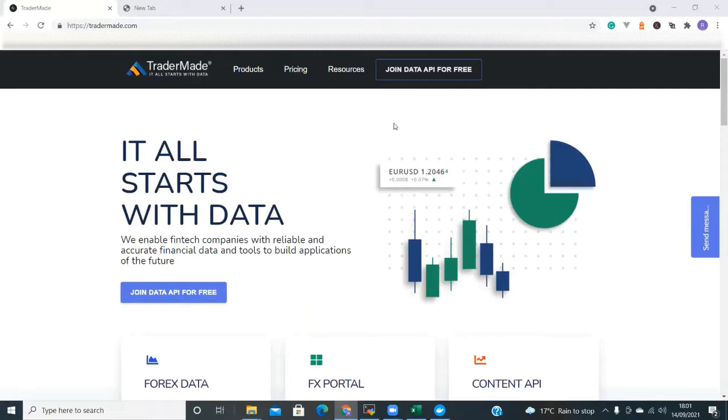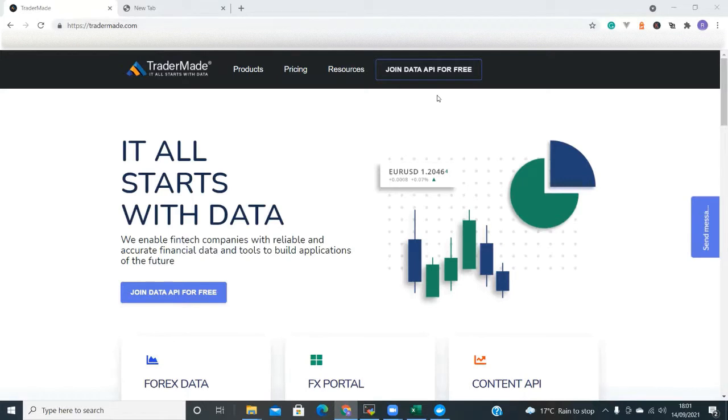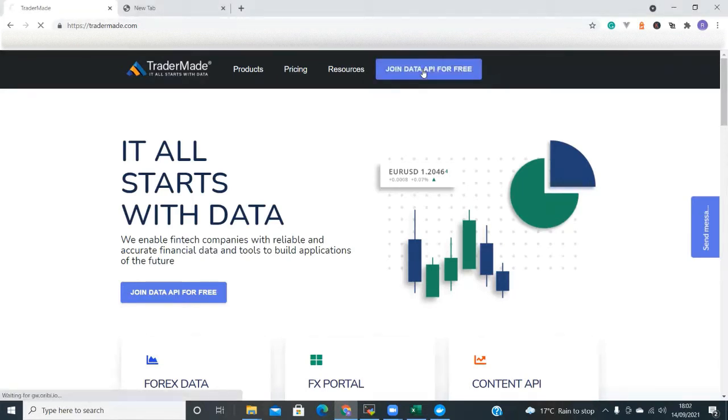To do this you will need to register for a free TraderMade API key. Go to TraderMade.com and click the Join Data API for free button. Once you have registered an account you can navigate to the My Accounts section and copy your API key.